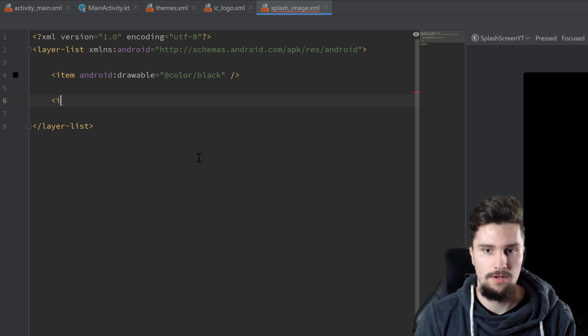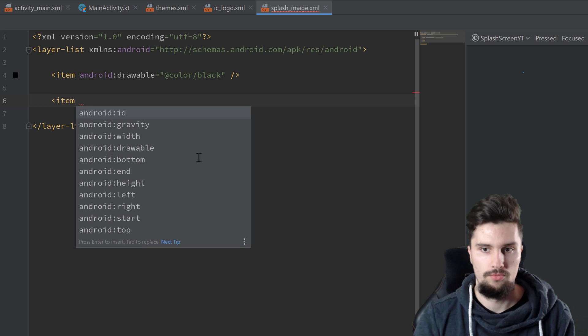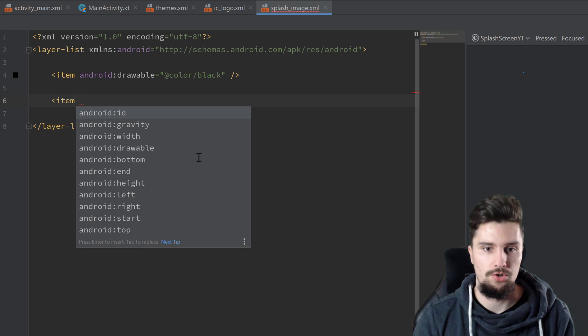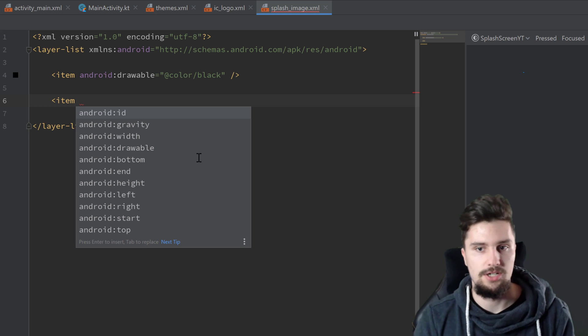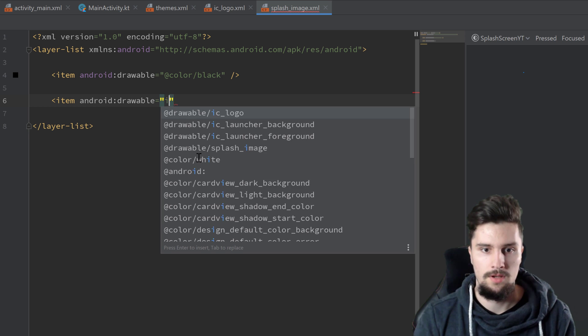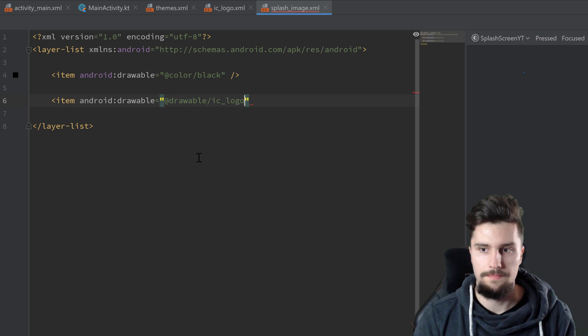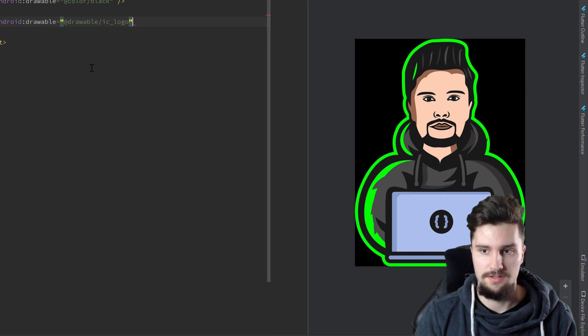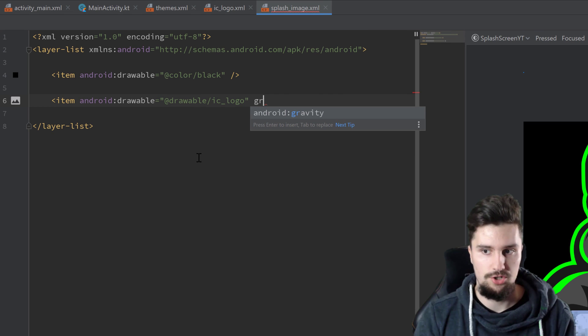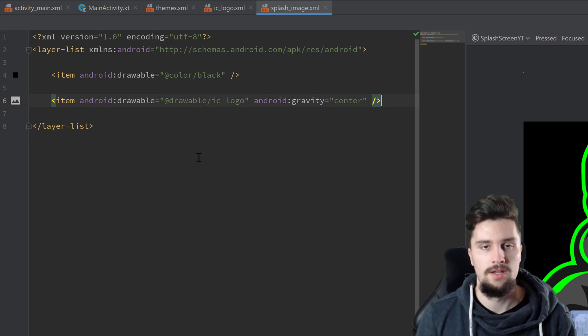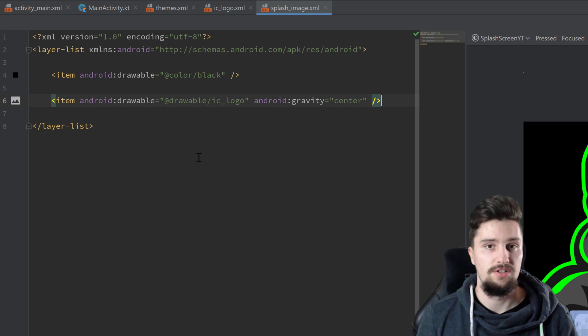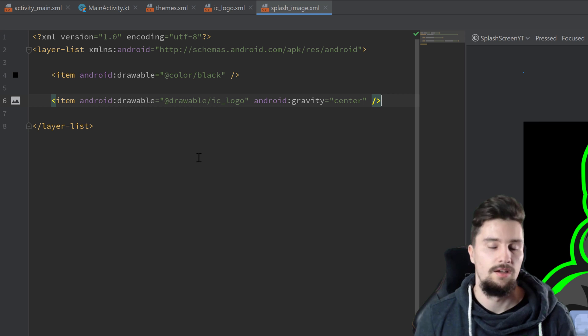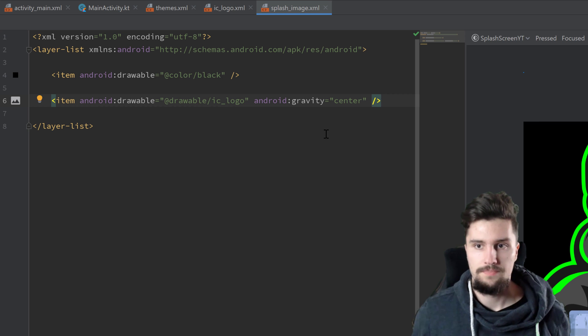The next layer is also an item here. This time we don't want to set it to a color. Instead, we want to set it to the XML vector we just imported. So this time we set the drawable to IC logo, I call it here. You can see it on the right hand here that the logo displays. But we also want to make sure to set its gravity to center. So that will make sure that it appears in center and also with the dimensions we assigned when we imported it. So that's it for our drawable.